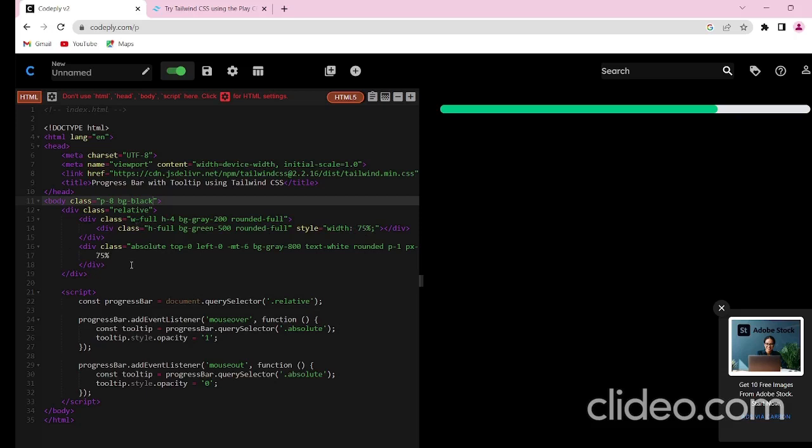Next to create a tooltip, I have created a third div class which is to be absolute. I want to put it to the top of the progress bar and it should be left. Margin from top should be 6.